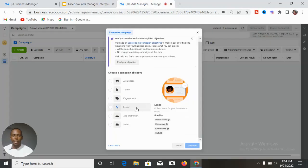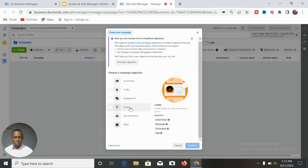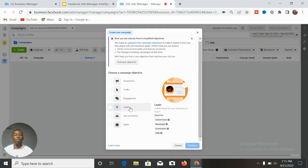The next objective is Leads. Leads is good for generating leads — for example, for real estate businesses and advertising. Under Leads you can use Instant Form, Messenger, Conversions, and Calls. If you are in the real estate space, you should be using Leads to generate leads, follow up, and convert them. You can also use Leads to get people to message you on WhatsApp or other platforms.